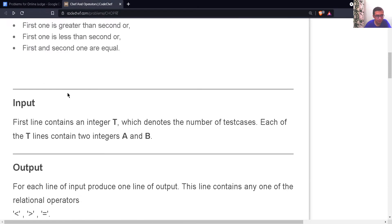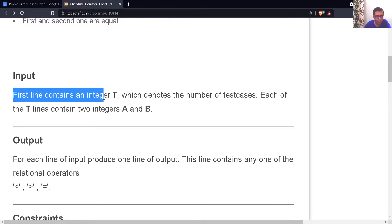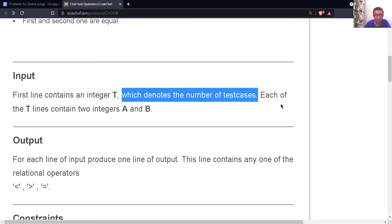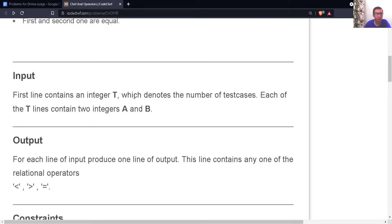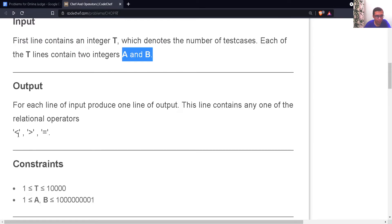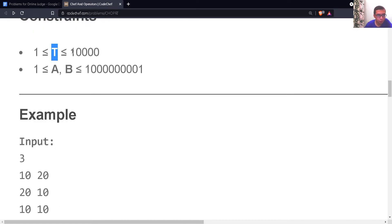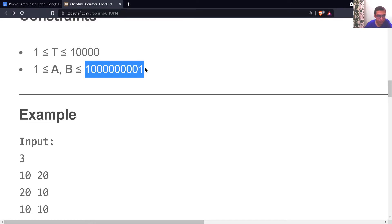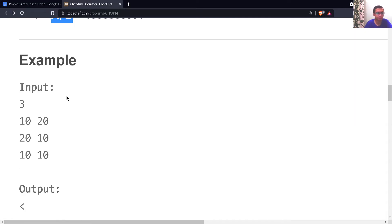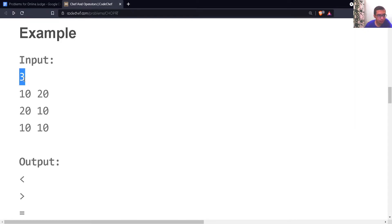Looking at the input format: the first line contains a single integer T denoting the number of test cases, and each of the T lines contains two integers A and B. The output is simply a less than symbol, greater than symbol, or equals to symbol depending on the values of A and B. T could be up to 10 to the power 4, so we can use simple int for T. But A and B are extremely large, so we have to use long long int to store them.